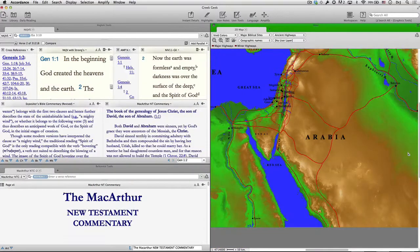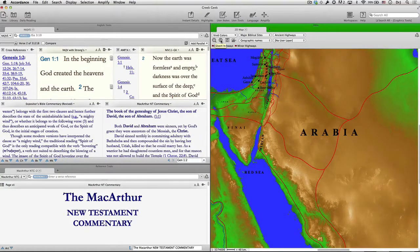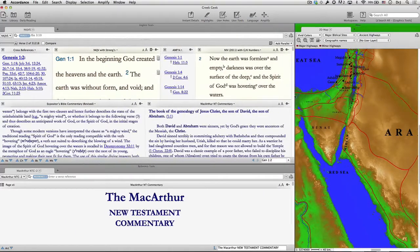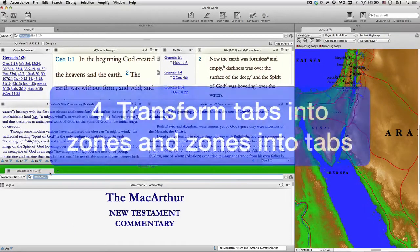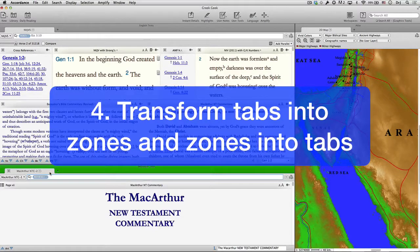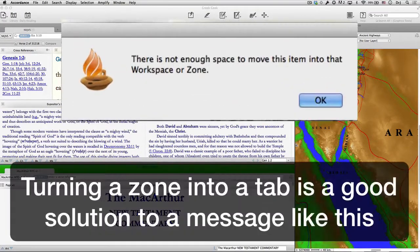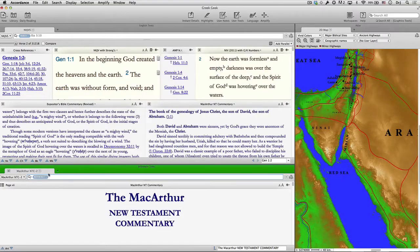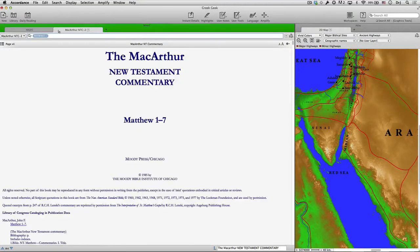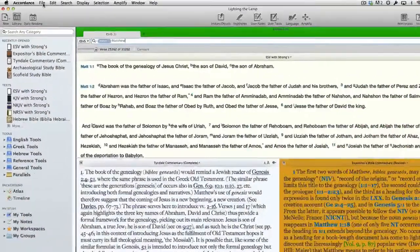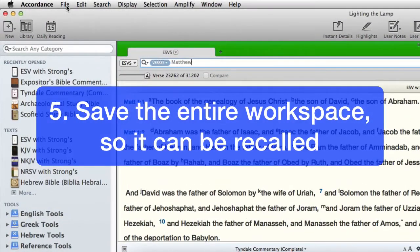The layout is entirely a matter of personal preference. However, remember number four: transform tabs into zones and zones into tabs. Turning a zone into a tab is a really good solution to a message like this. A tab is independent, just like a zone — its contents are just hidden to save monitor space. Finally, number five: don't forget to save the entire workspace so it can be recalled easily.